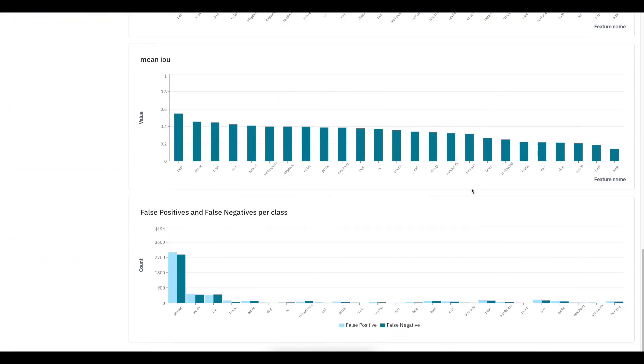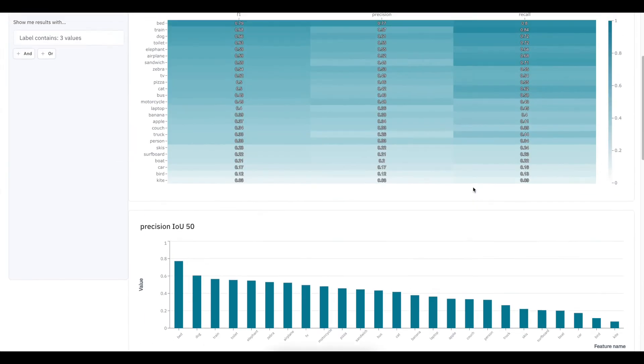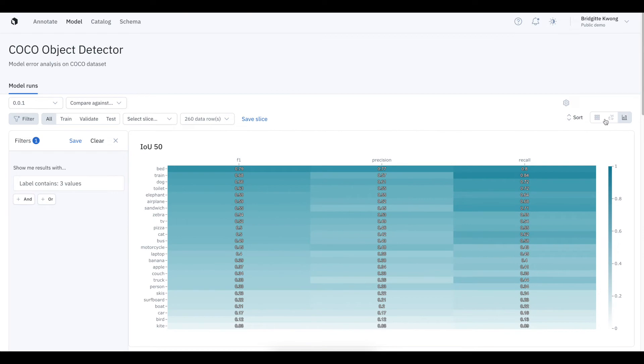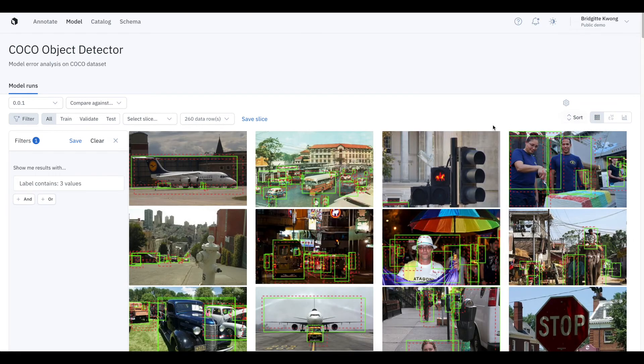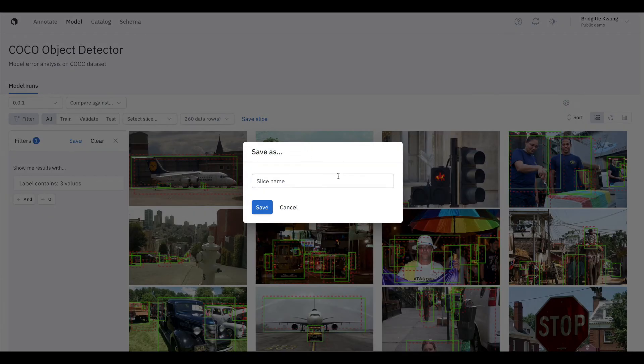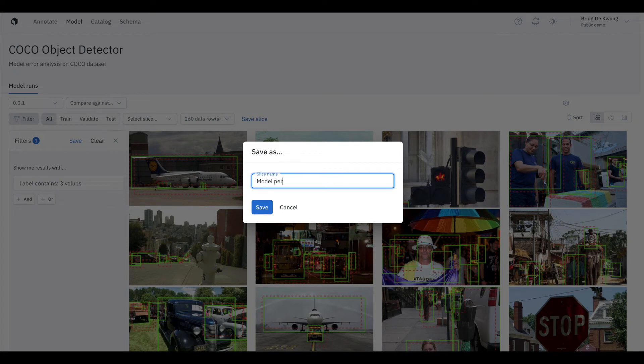So I can create and save a slice of data and share that with my team by creating a slice in LabelBox. This way, you can understand and share your model performance on a specific slice of data for greater insight.